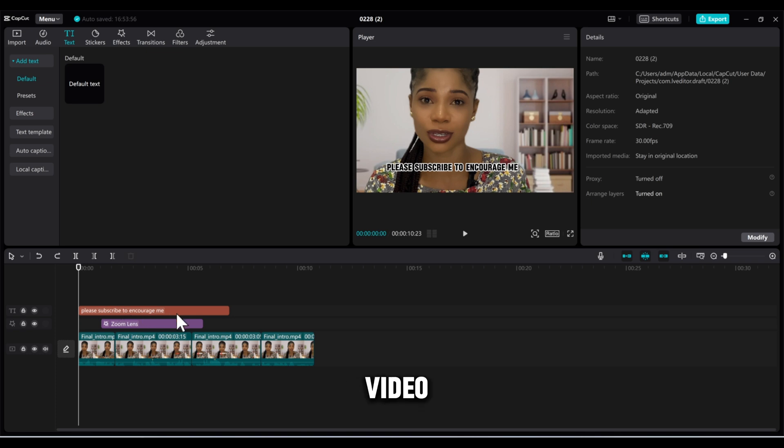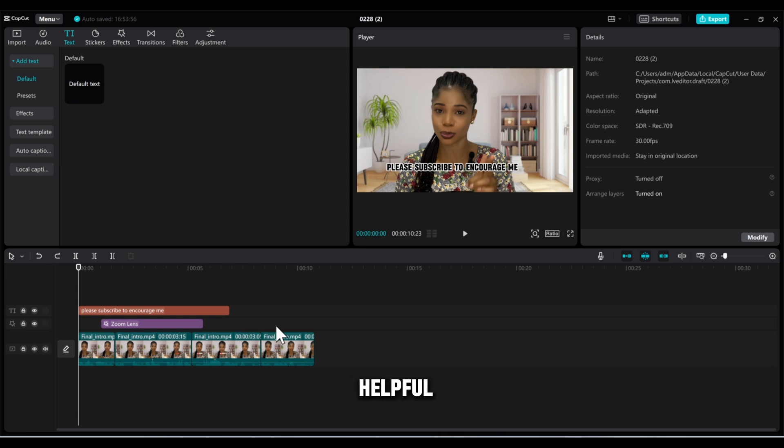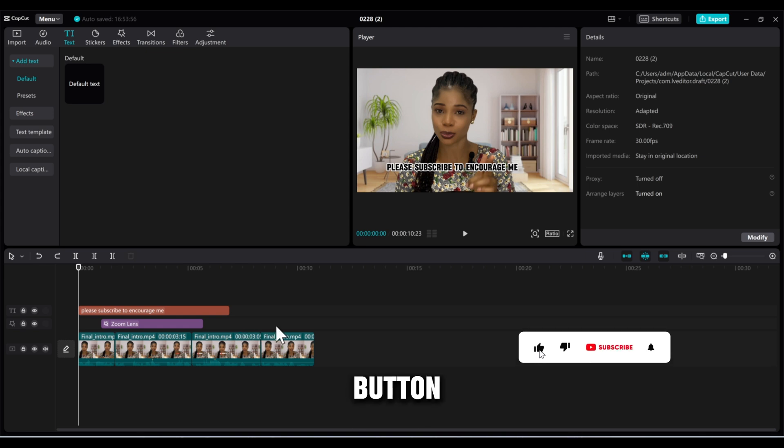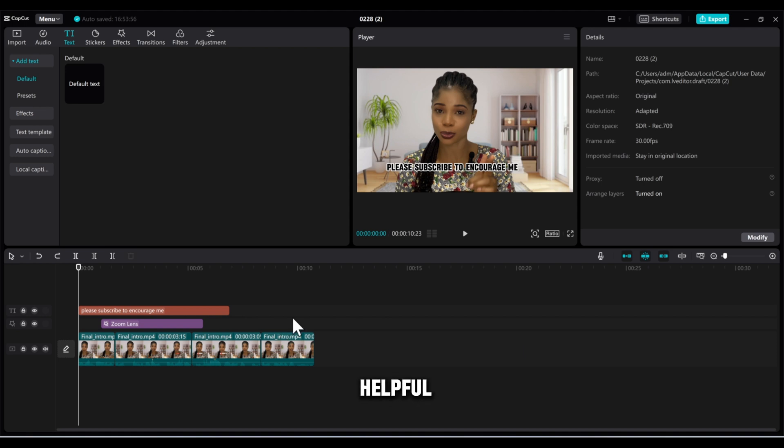Hey guys, in today's video I'm going to be teaching you how you can create a compound clip in CapCut. Please, if you find this video helpful, don't forget to hit the subscribe button, like, and let me know in the comment section if you find this CapCut feature helpful.